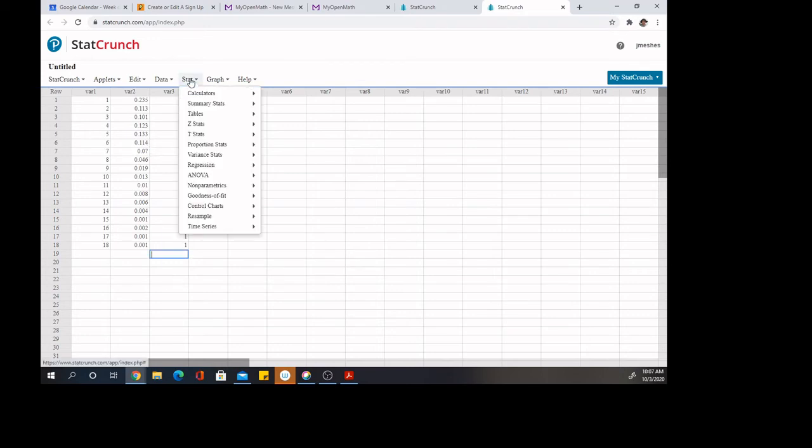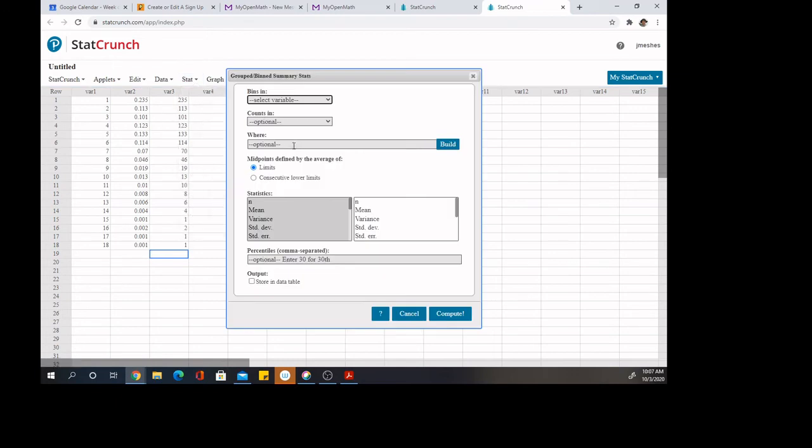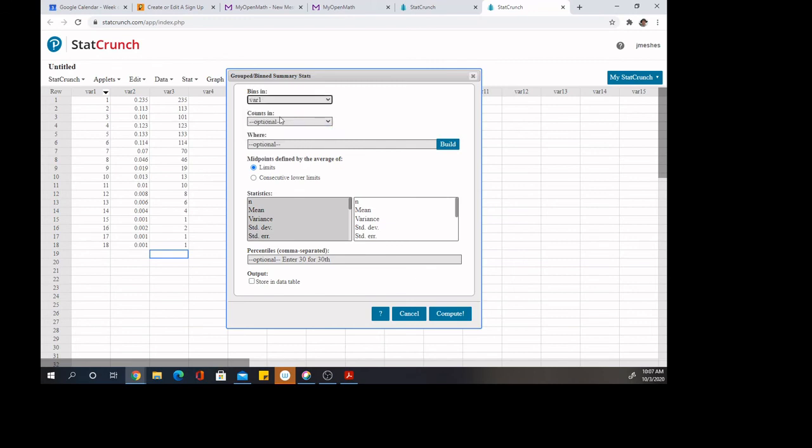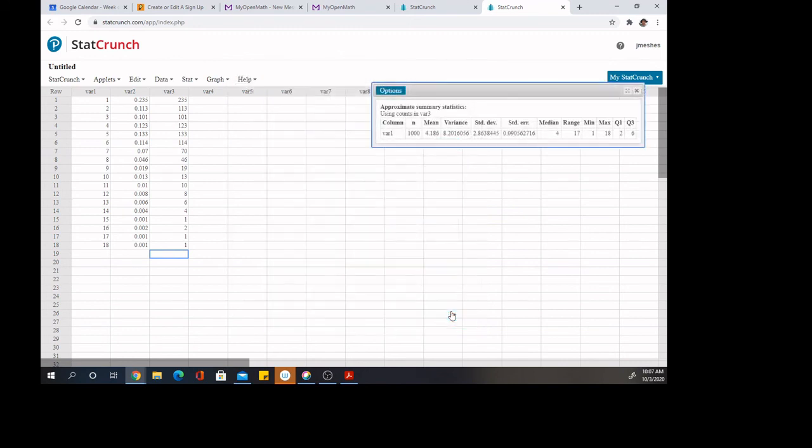I'm going to go to Stat, Summary Statistics, and click on Grouped slash Binned Data. The data that I'm looking at, my random variable, is in that first column, variable one, and the counts are in the variable three column. I hit Compute, and that tells me the mean and standard deviation.